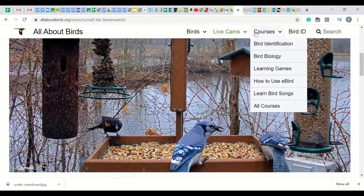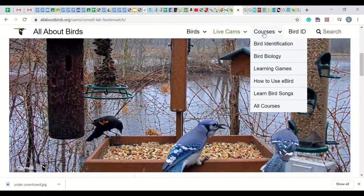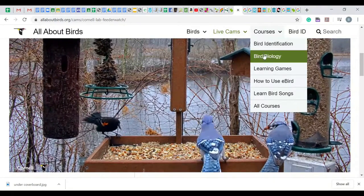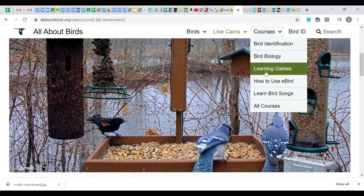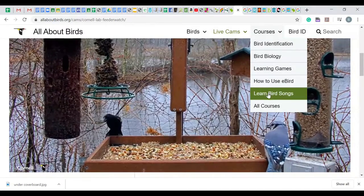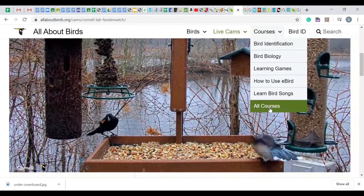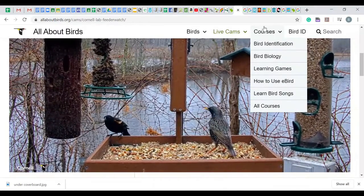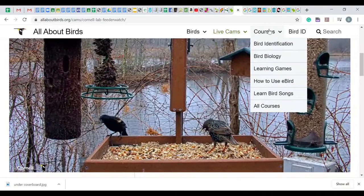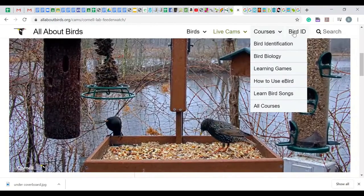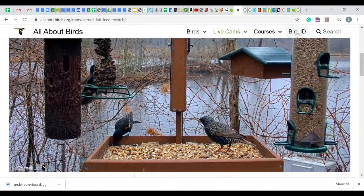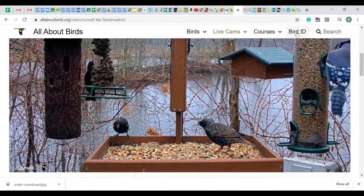Next, there is an area for courses. Some of these are free, though most will cost money. A great resource is the bird ID, or Merlin app. However, this will be discussed in a different video.